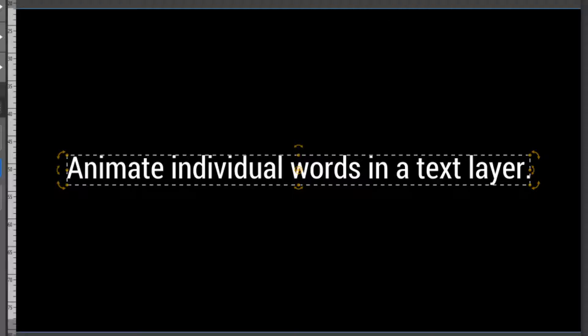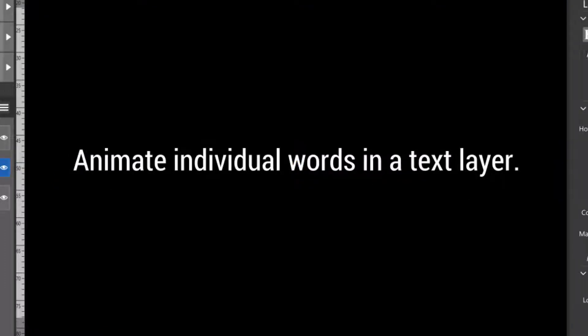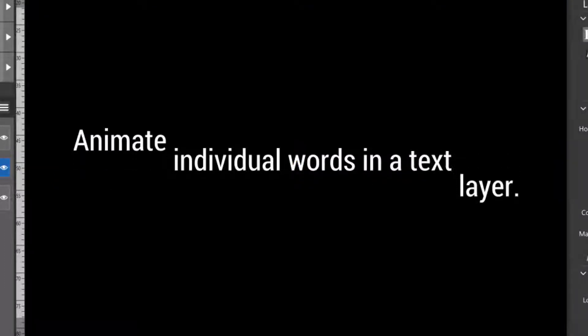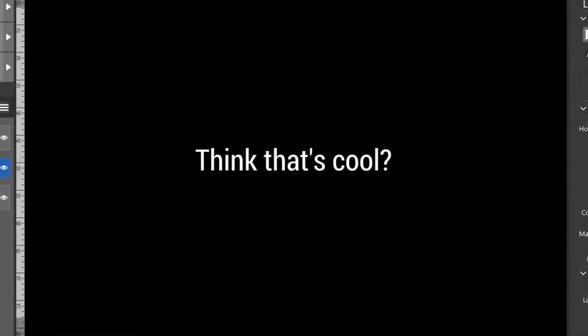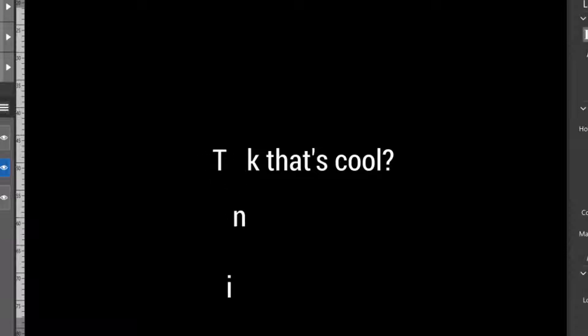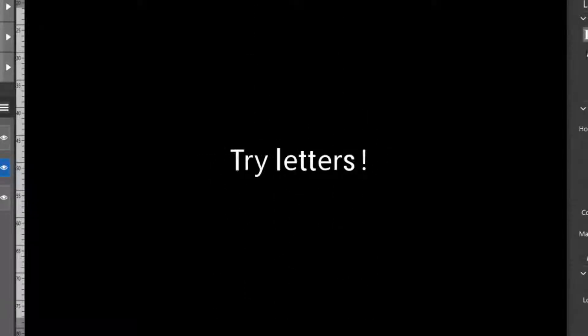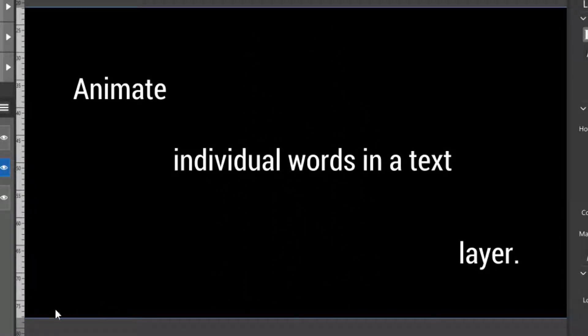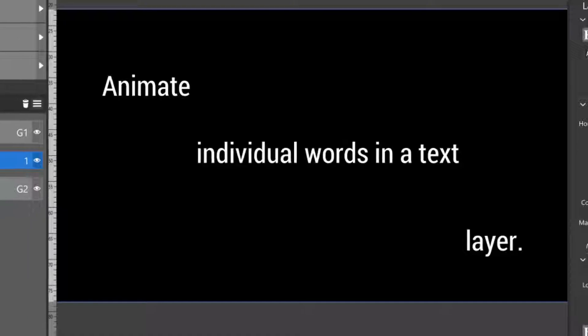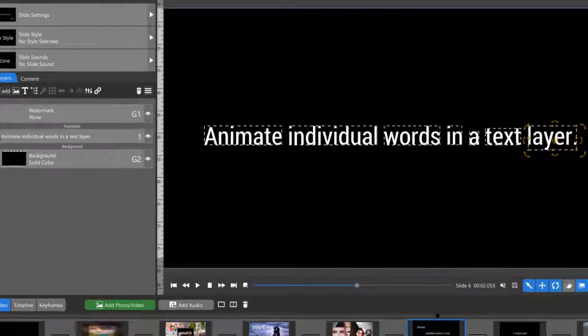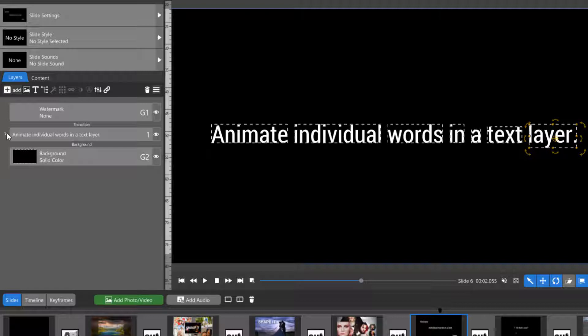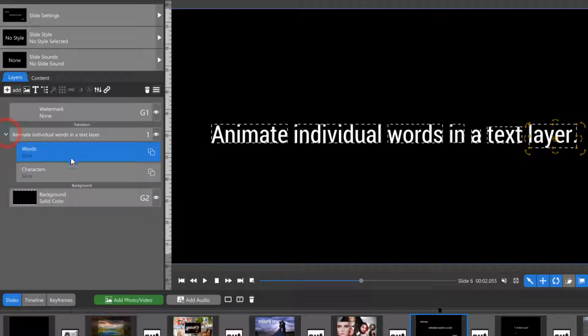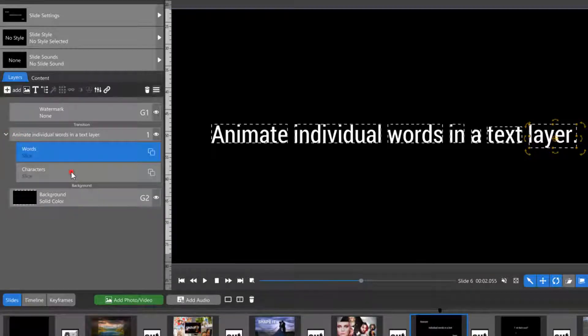The ability to animate words and letters separately is an essential part of creating what's known as kinetic typography. Photopia Director allows you to do this by treating caption layers in a similar manner as it does slices. So each word and letter in a caption is essentially a slice. You'll find the subset for words and characters under any caption layer that you create.